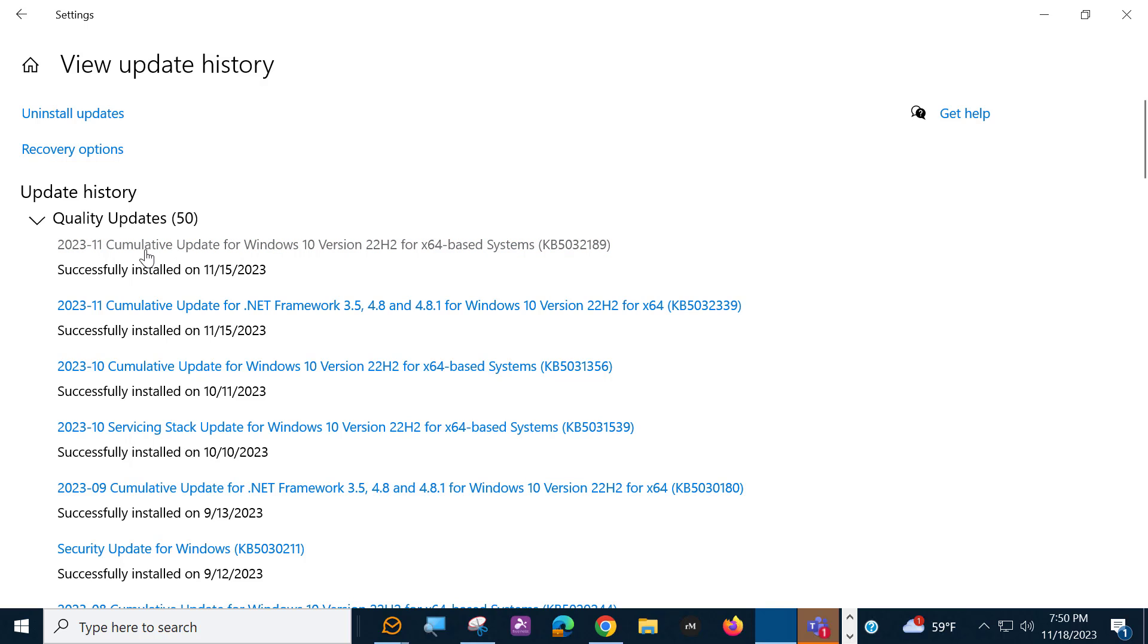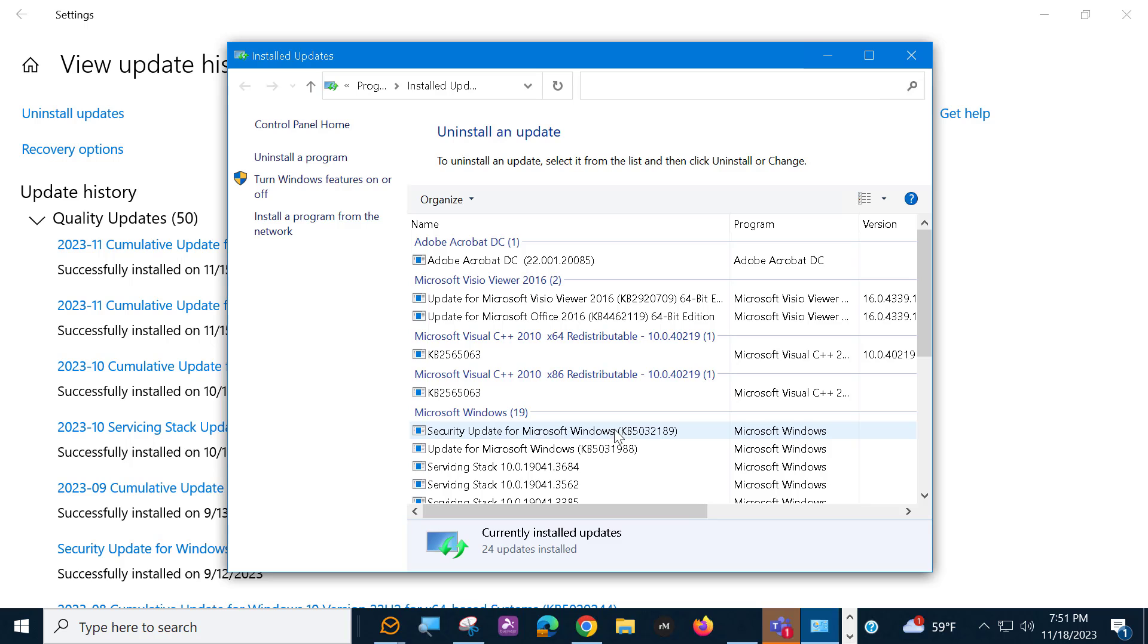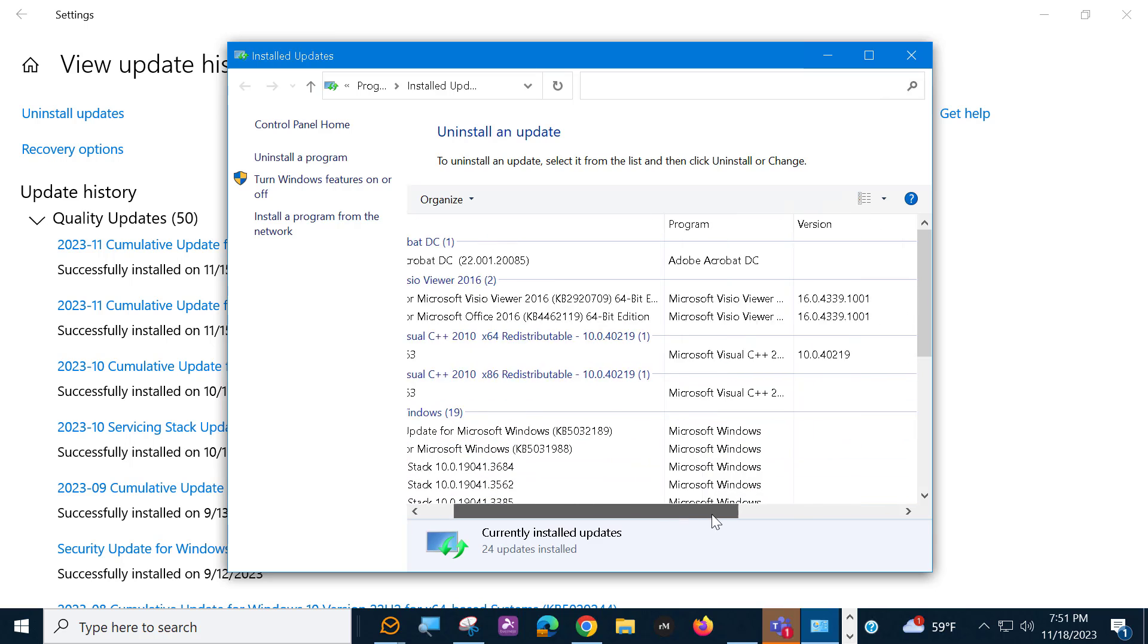And you can see right here I've had .NET installed, as well as the November update, 5032189. So we're going to uninstall that 5032189. So click to Uninstall Updates, and it's going to give you what I consider to be the traditional view of what the Windows 7 Windows Update screen used to look like. So we're going to find that update, that's our 5032189.